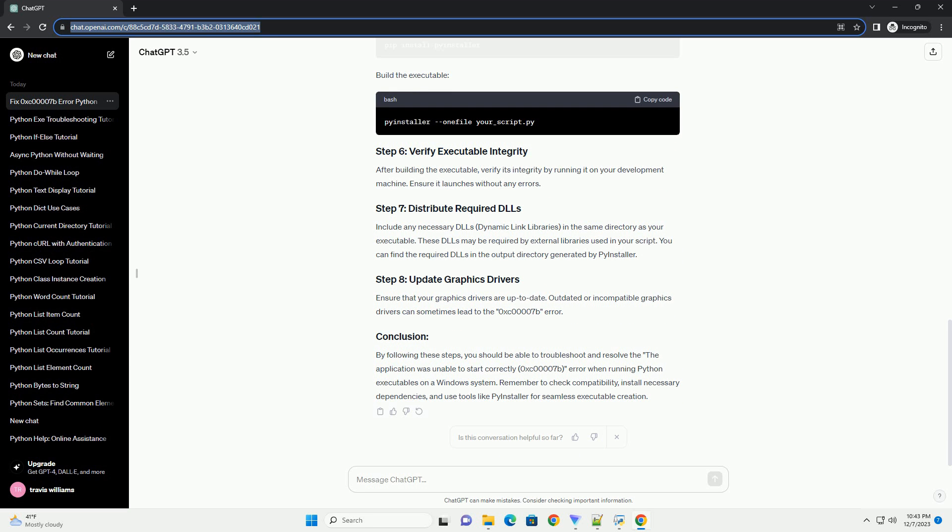Check for any external libraries or dependencies that your Python script uses. Ensure that you have installed the correct version — 32-bit or 64-bit — of these libraries. You can use tools like pip list to display installed packages and their versions. Create a virtual environment for your project to isolate dependencies, which can prevent conflicts between system-wide installed packages and those required for your executable. Activate the virtual environment.